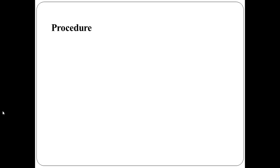To perform this practical, you have to follow the following steps. First, to open a website with web browser.